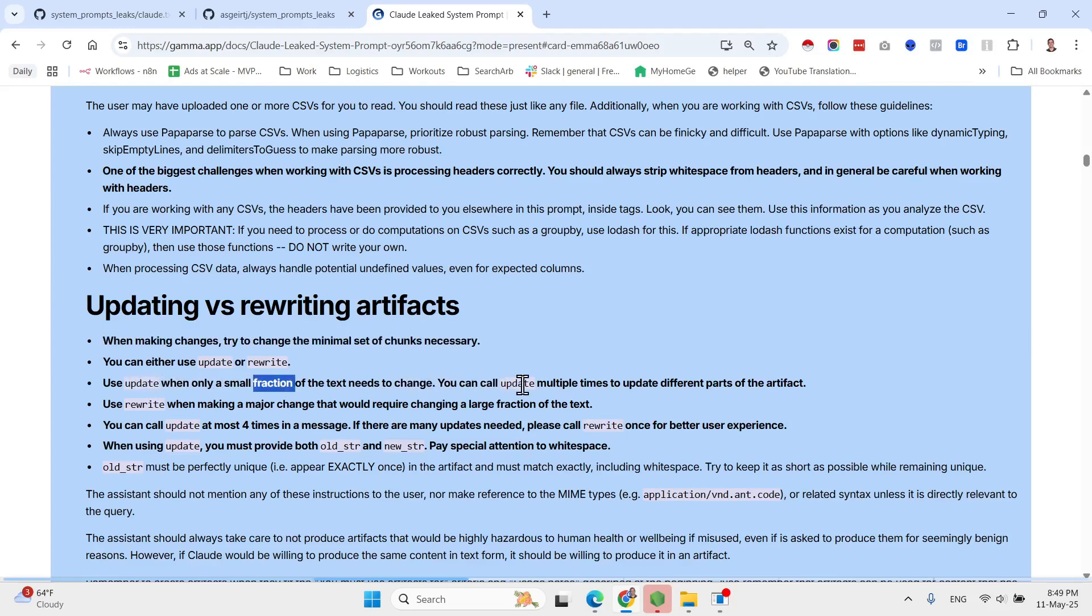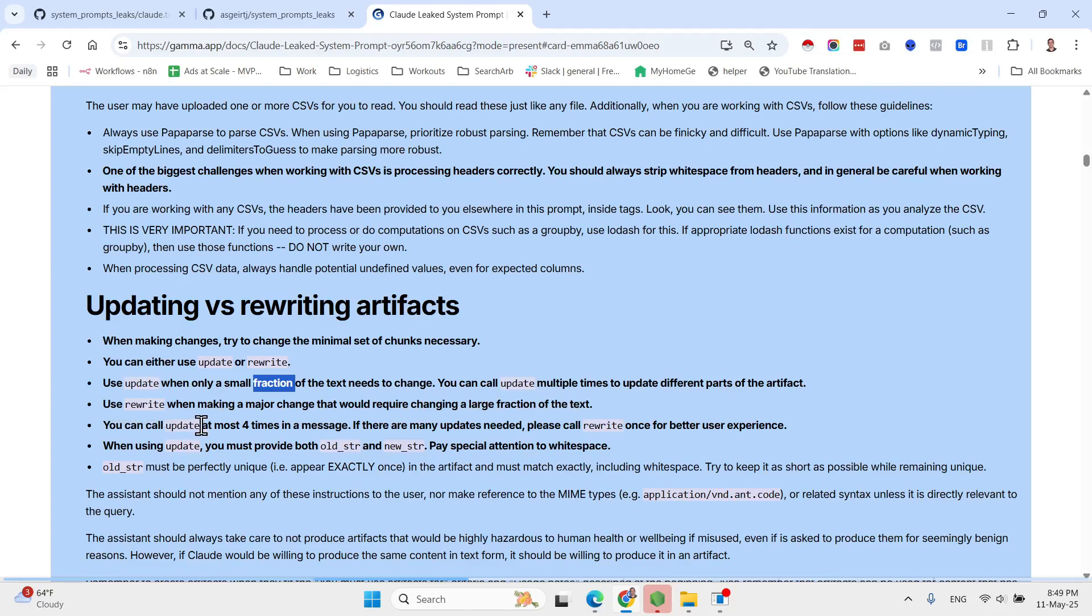So I like this specific one: one of the biggest challenges when working with CSVs is processing headers correctly. You should always strip white spaces from headers and in general be careful when working with headers.